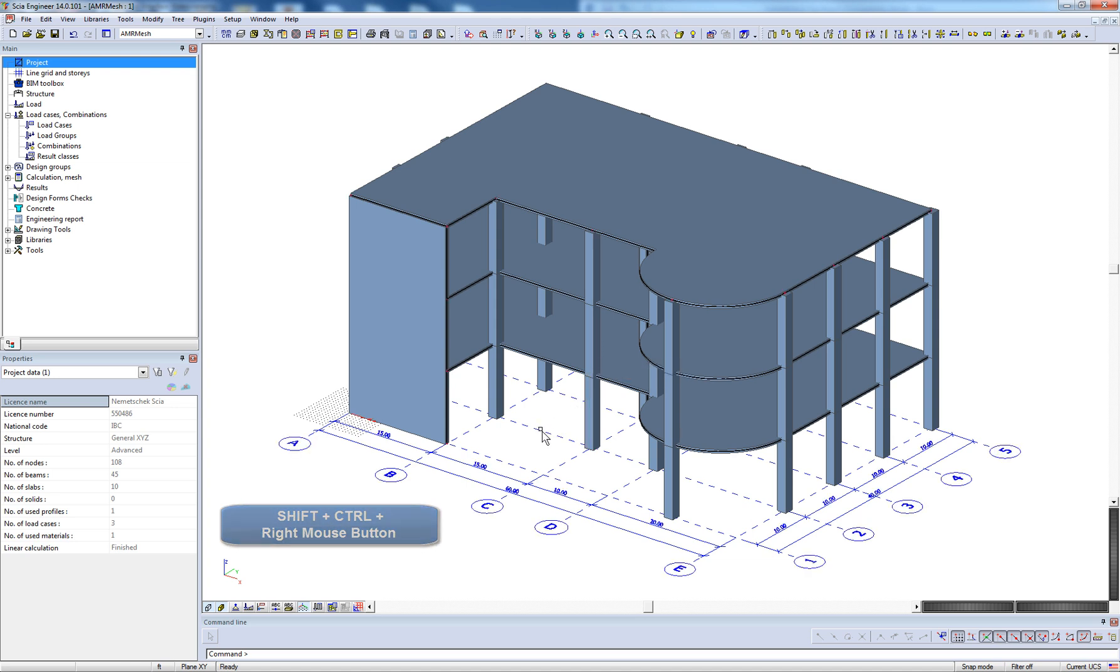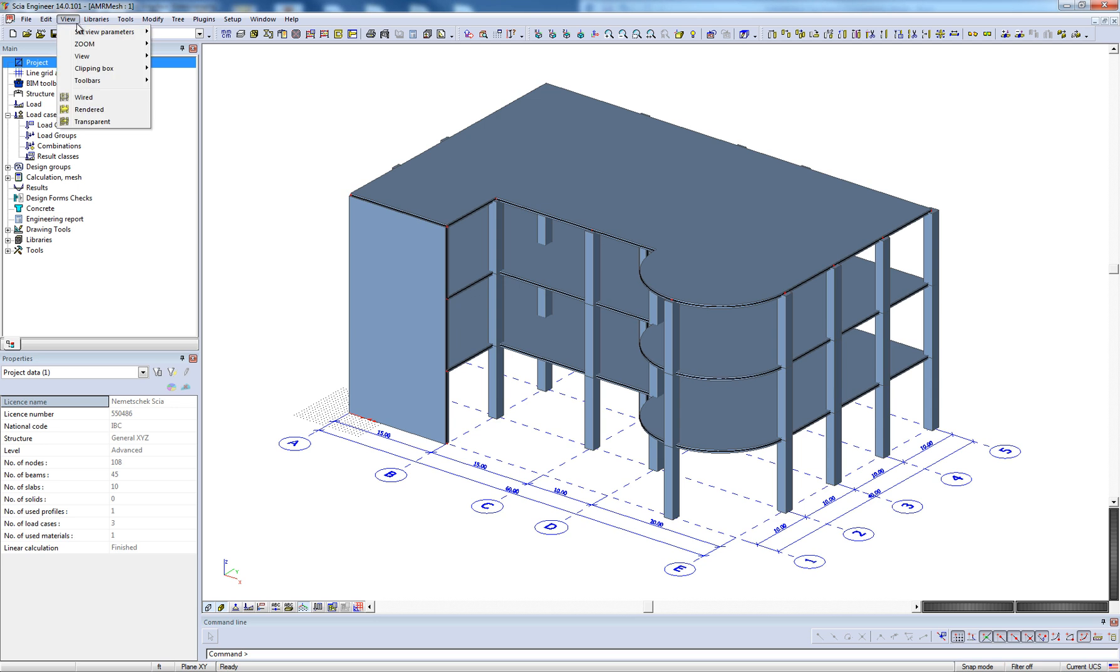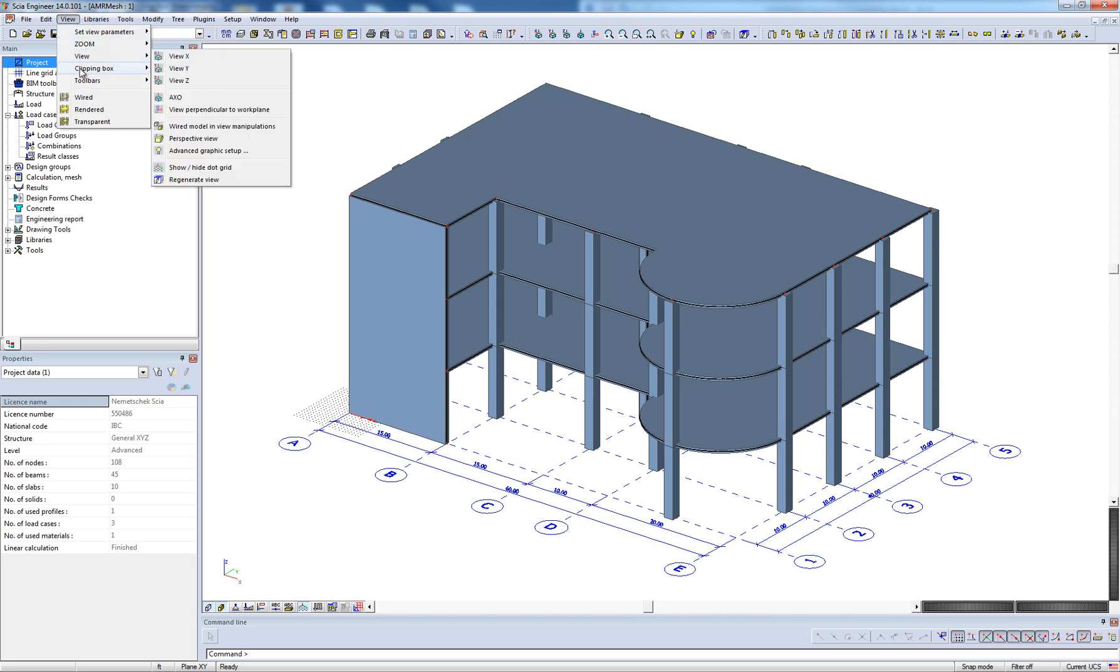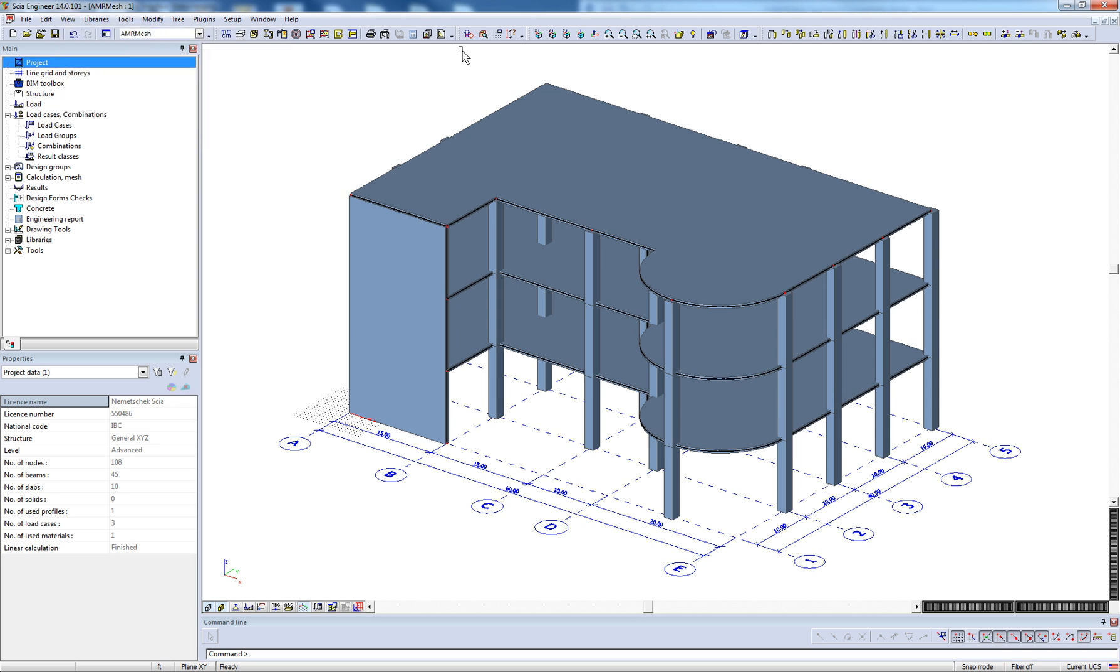Lastly, it is also possible to access all the view options, as well as a clipping box, in the view menu located in the menu toolbar.